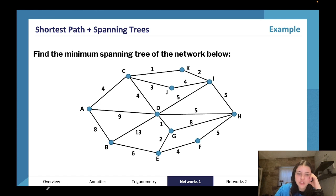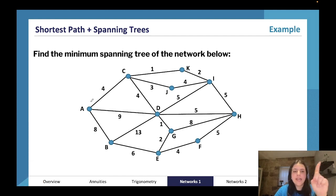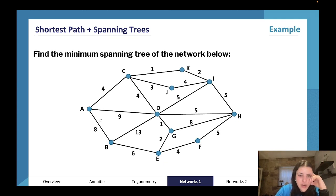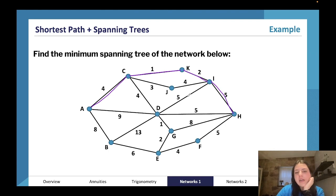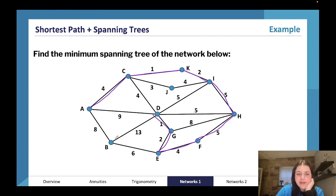We're going to find the minimum spanning tree using Prim's first. The rule is we have to connect everything without creating a circuit or cycle. Starting at a node: we pick the one, there's only one option; then two, four, five — scanning ahead, I'll go for this five since there's already a four nearby; then we have to pick five or five, let's pick the five. Then we pick the four, and to connect B we've got six, eight, or thirteen — pick the six. For J we have three or four — pick the three.